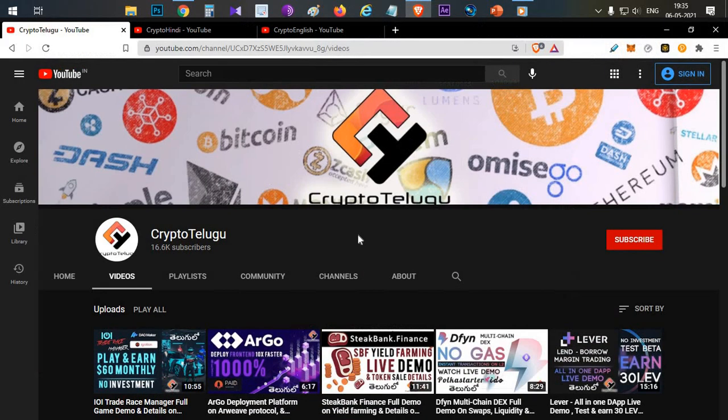Before starting, let me mention: please subscribe to our channel and hit the like button. Drop your comments in the comment section. So let's begin the video, guys.